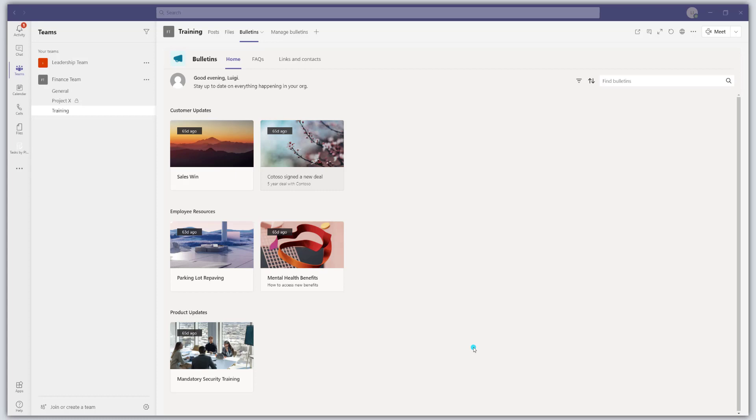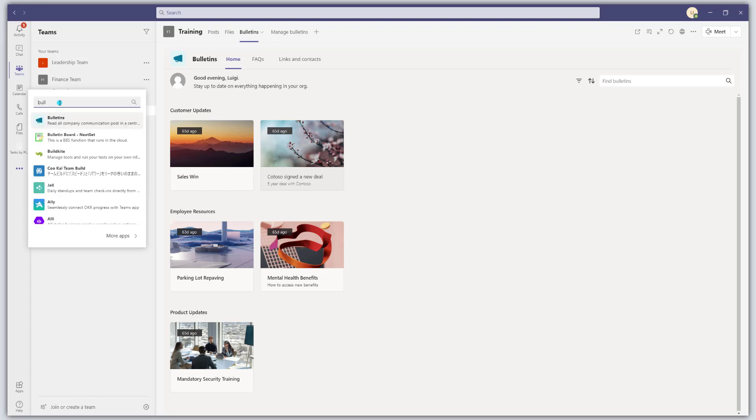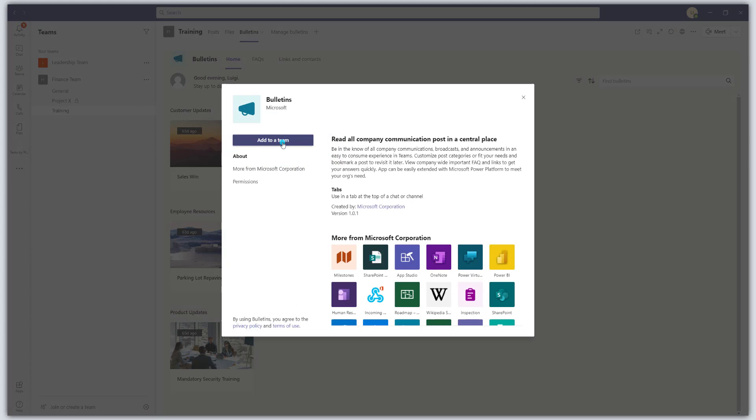So first things first, if you want to add the Bulletins app to your Microsoft Teams, what you want to do is you want to come over to the app bar and you want to click on More Added Apps and you want to search for Bulletins. Then you want to go ahead and click on it and you want to add it to a particular team. So this app is actually embedded within a team.